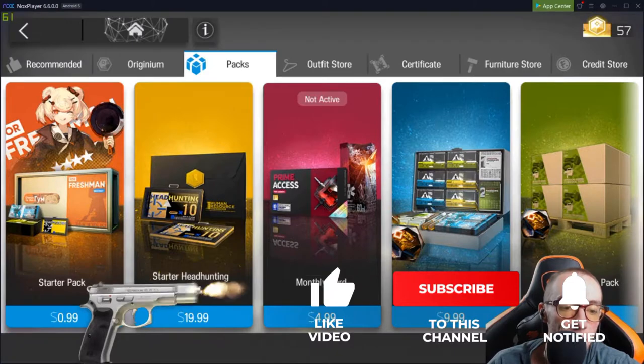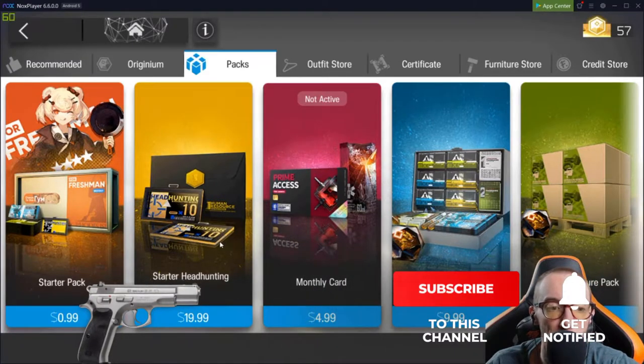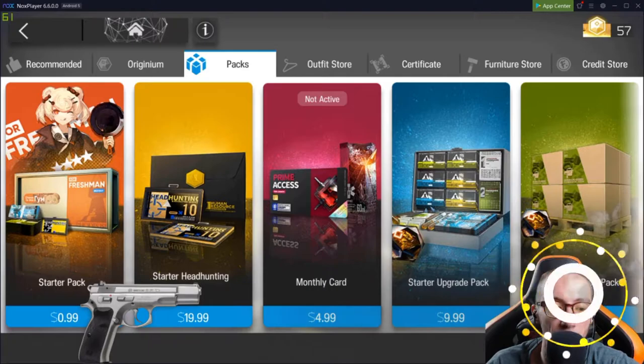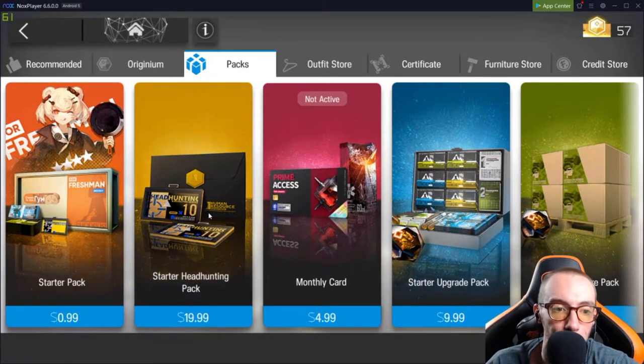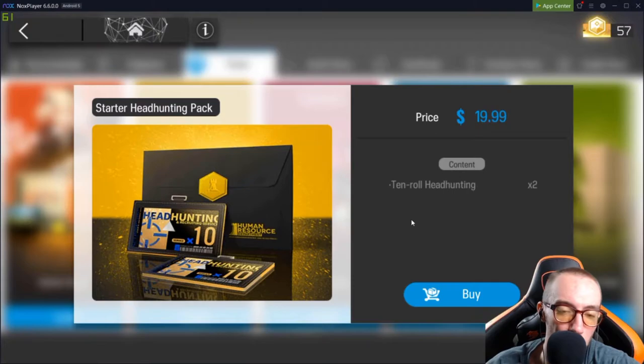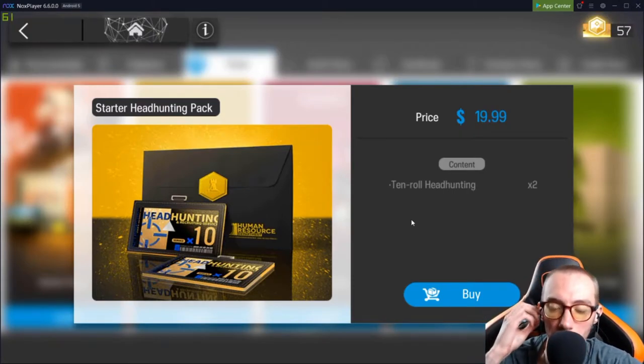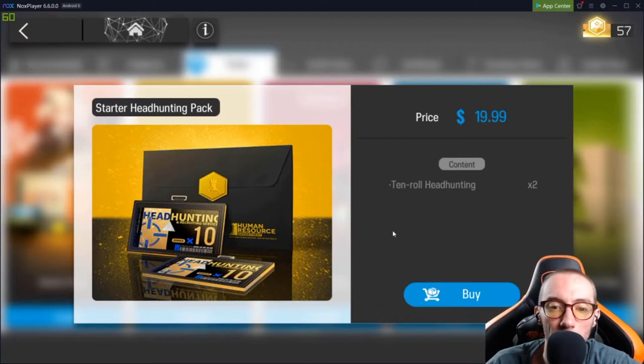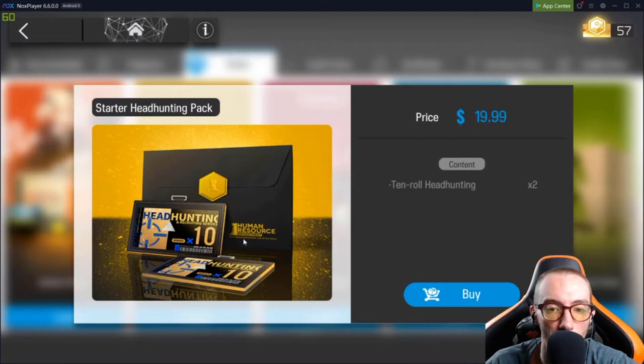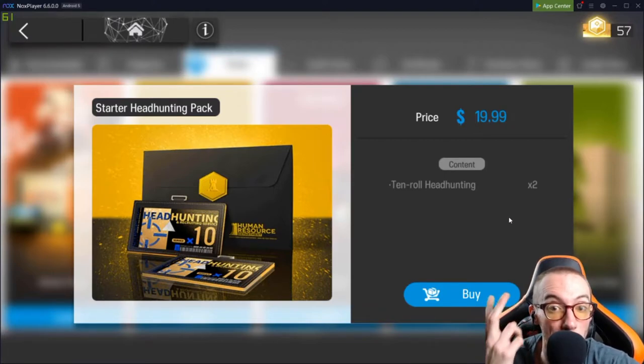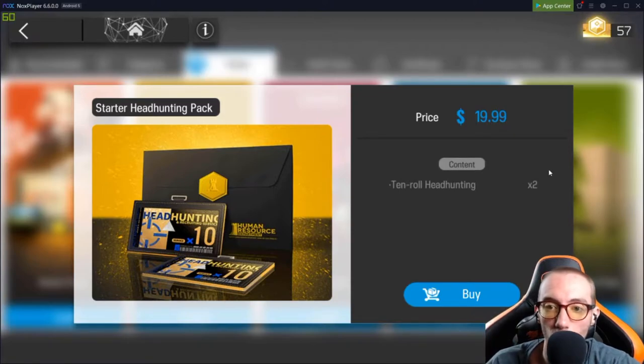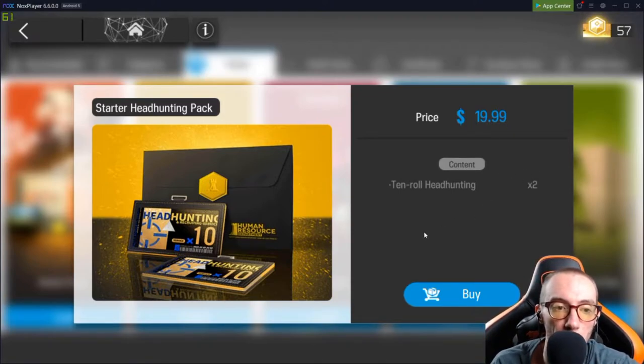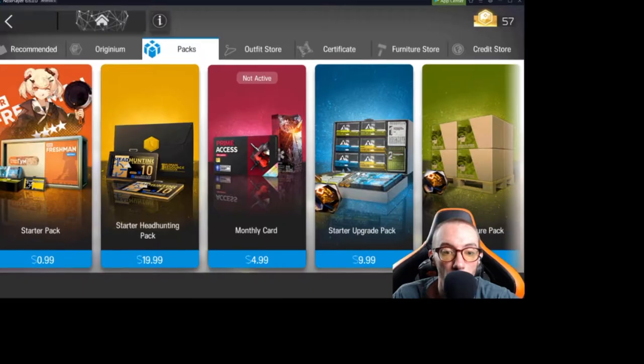The next pack that I recommend is the Starter Headhunting Pack. $19.99. Well, what do you get with $19.99 Pistol Pete, that's $20, that's like gas money, right? So, what do you get? You get 10 roll Headhunting, so you're going to get 10 of these Headhunting cards, but times 2. So, you're going to get 20 total. So, you're getting 20 for $20. So, roughly speaking, you're doing $1 a pull.